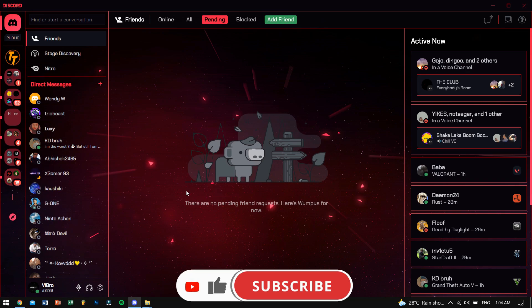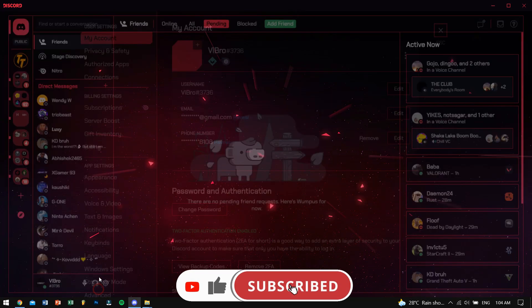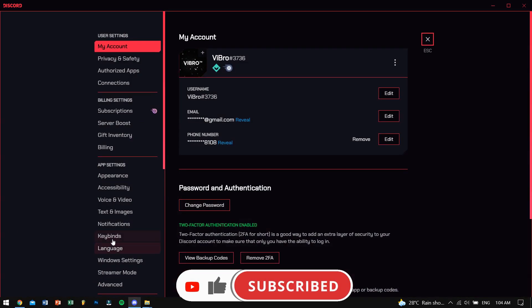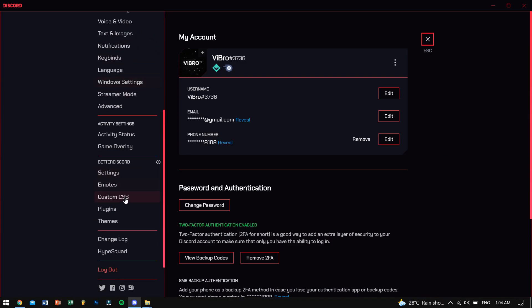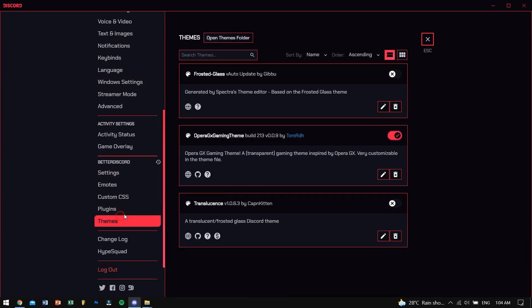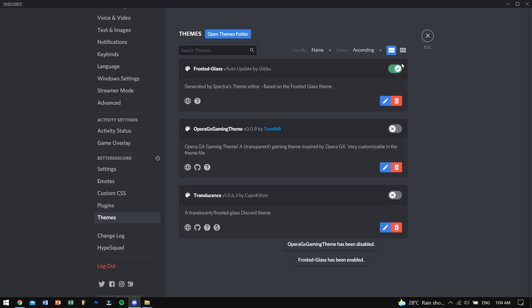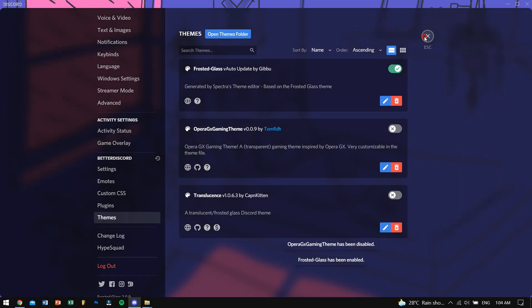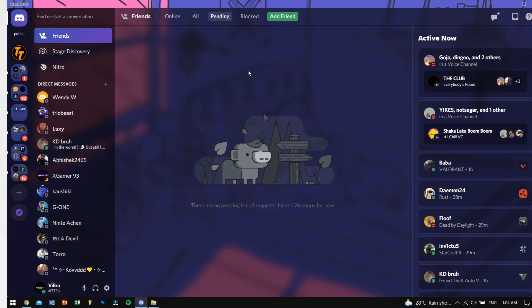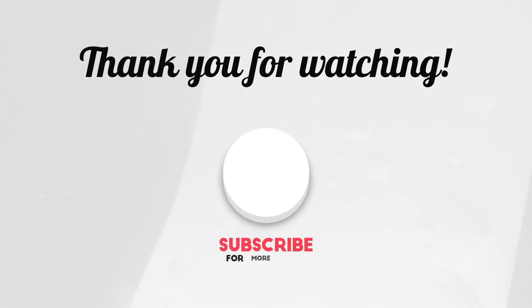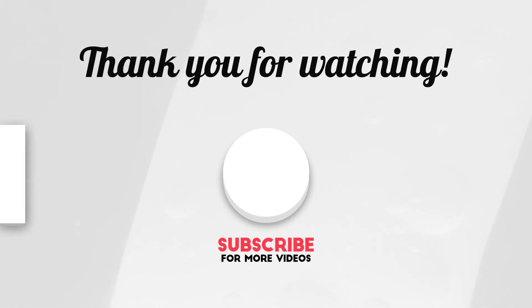If you really liked this video, don't forget to subscribe as well as hit the like button, as it will promote the video to more awesome people like you. Do subscribe for more content. Take care, God bless you all, and I'll see you guys in the next video. Bye-bye.